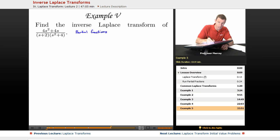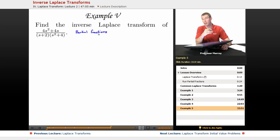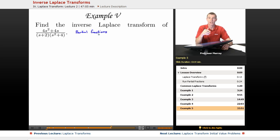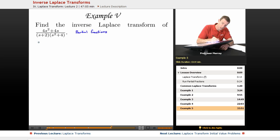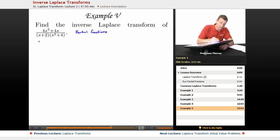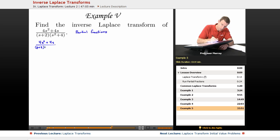I'm relying on you to remember partial fractions from Calculus 2. There's a lecture on partial fractions in the Calculus 2 lectures here on Educator.com if you're still rusty on that. We want to set up our generic partial fractions expansion form: (s + 2) / (s² + 4).